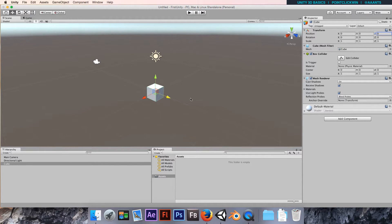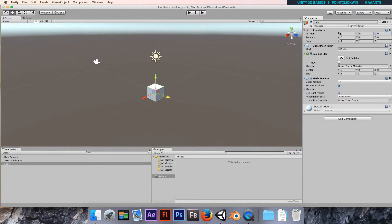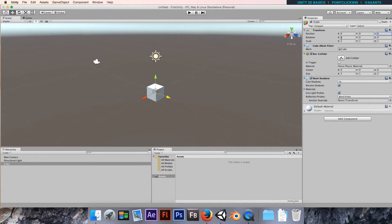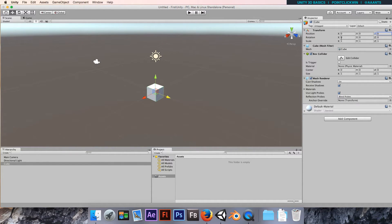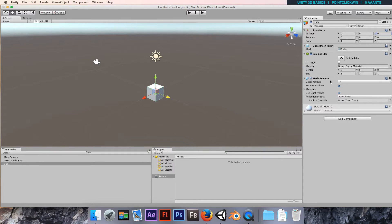We start with basic game objects. This cube started life as a game object that just had this transform component - just an echo of an idea that you could locate somewhere. But by adding this mesh filter with the actual cube geometry, by adding a mesh renderer to that, we get a visual representation of a 3D object.